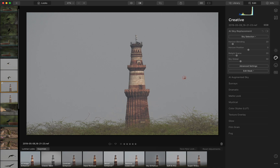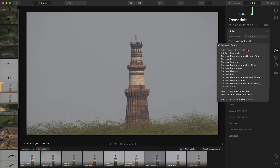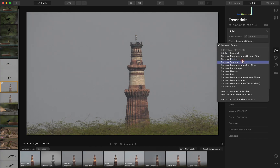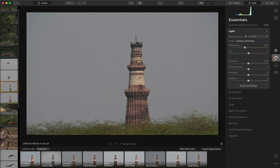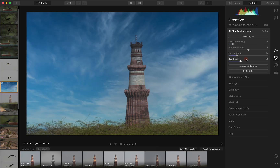There are two ways of dealing with this within Luminar. One: go into the essentials and change the profile to almost anything else — most of them will work. Let's say camera standard, although this is a landscape — standard landscape. Okay, let's go with that. Go back into the creative mode, choose the sky, and it works just like that.